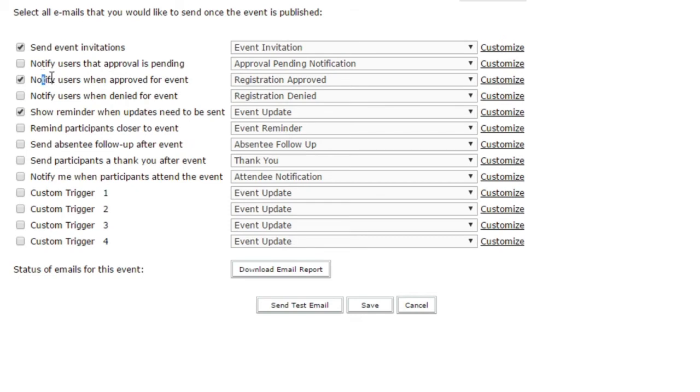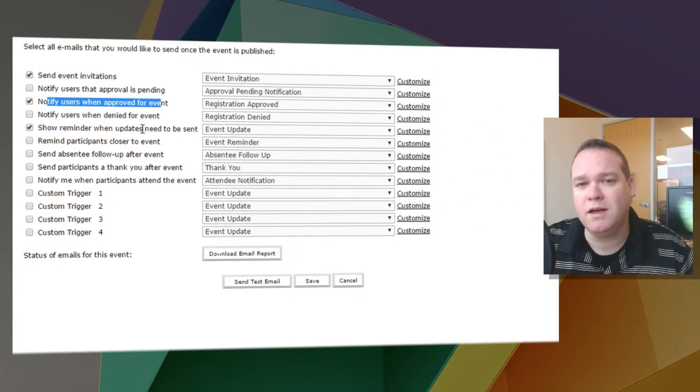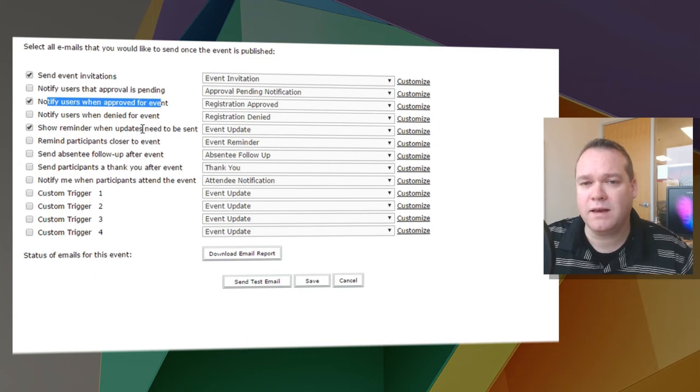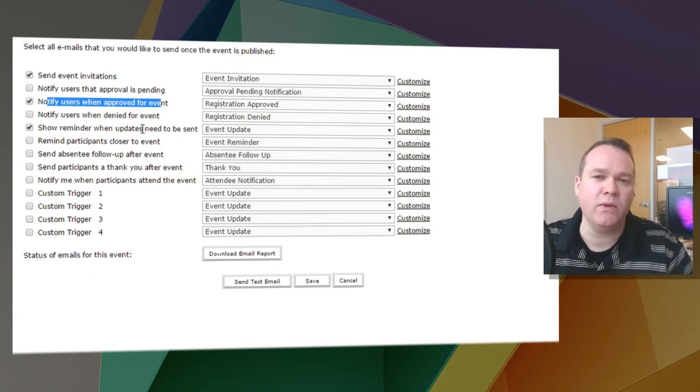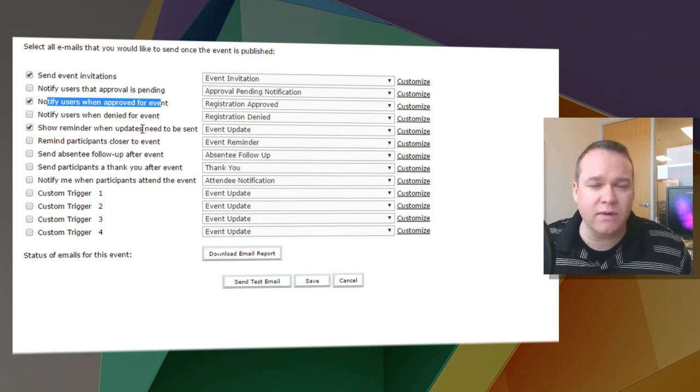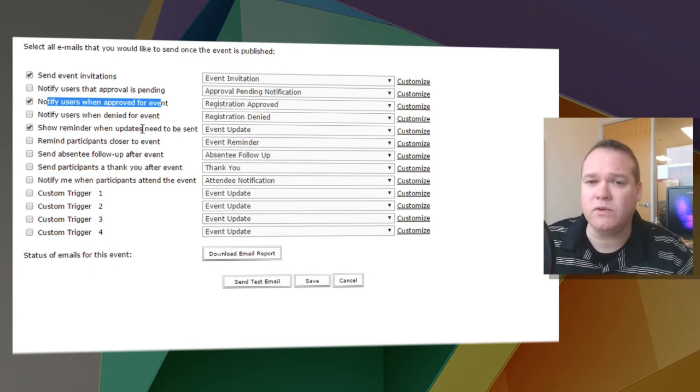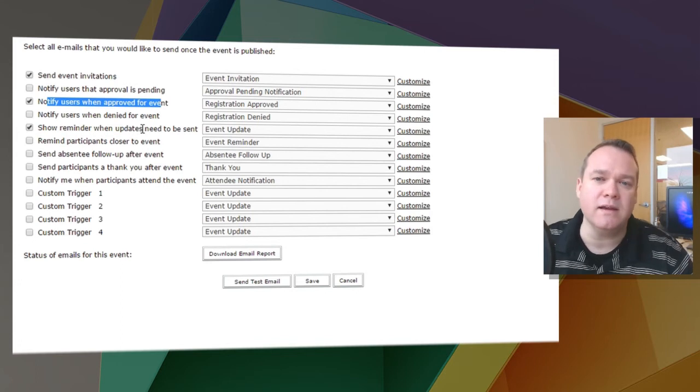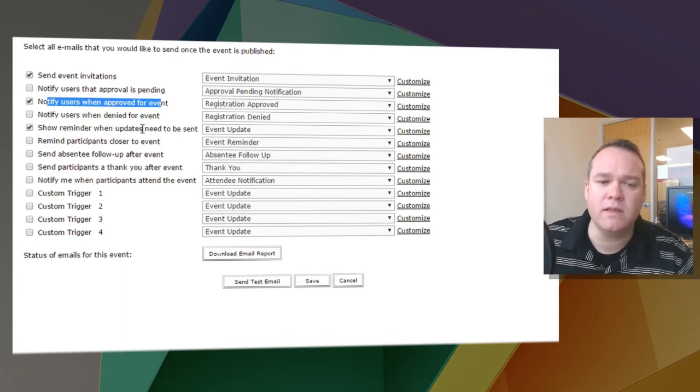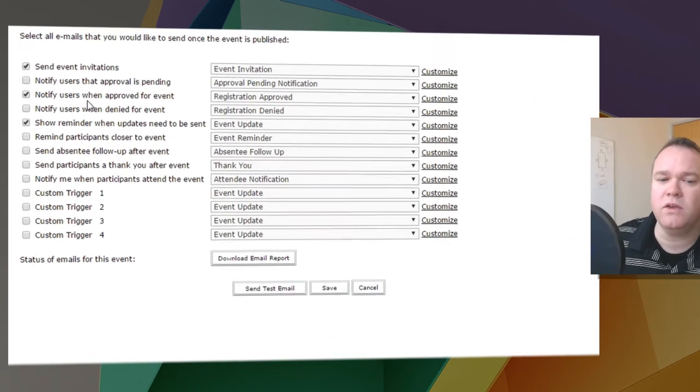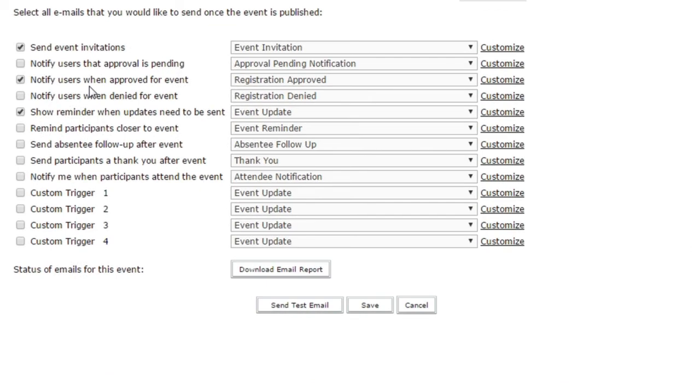The notify users when approved for event is the most important email option. It's the one that I always have on because this is the email that gives your recipients details about the webinar or the event itself. It also includes the link to attend the event, so this is an important one to keep on.